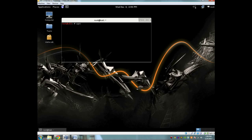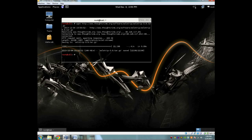Now the first thing we're going to do is get SSLstrip, and we're also going to need dsniff and ettercap. So let's get SSLstrip first. You're going to do a wget of http://www.thoughtcrime.org/software/sslstrip/ and then you're going to get sslstrip-0.9.tar.gz.